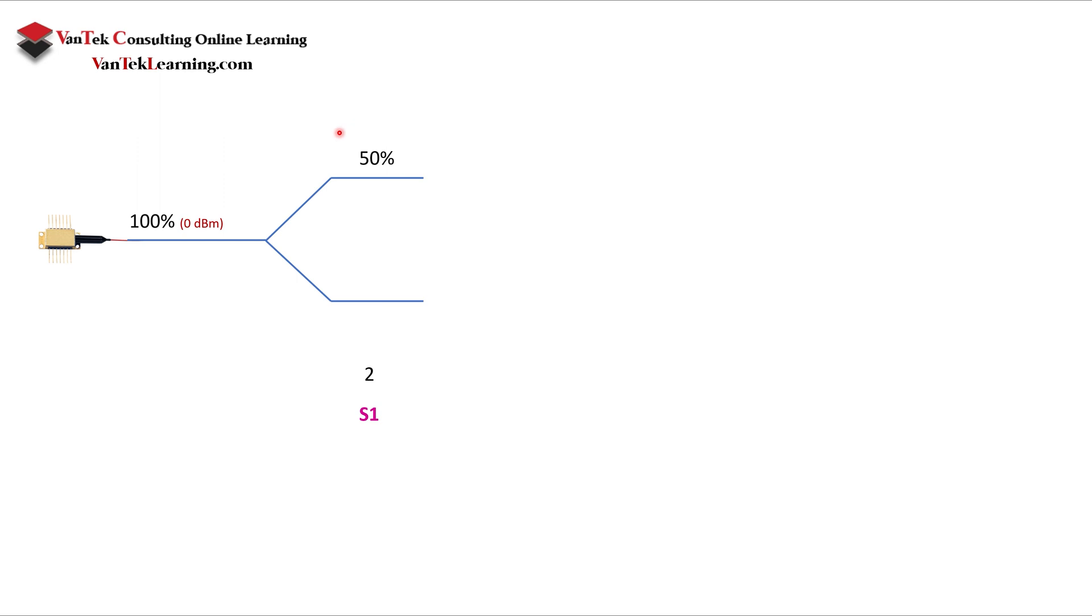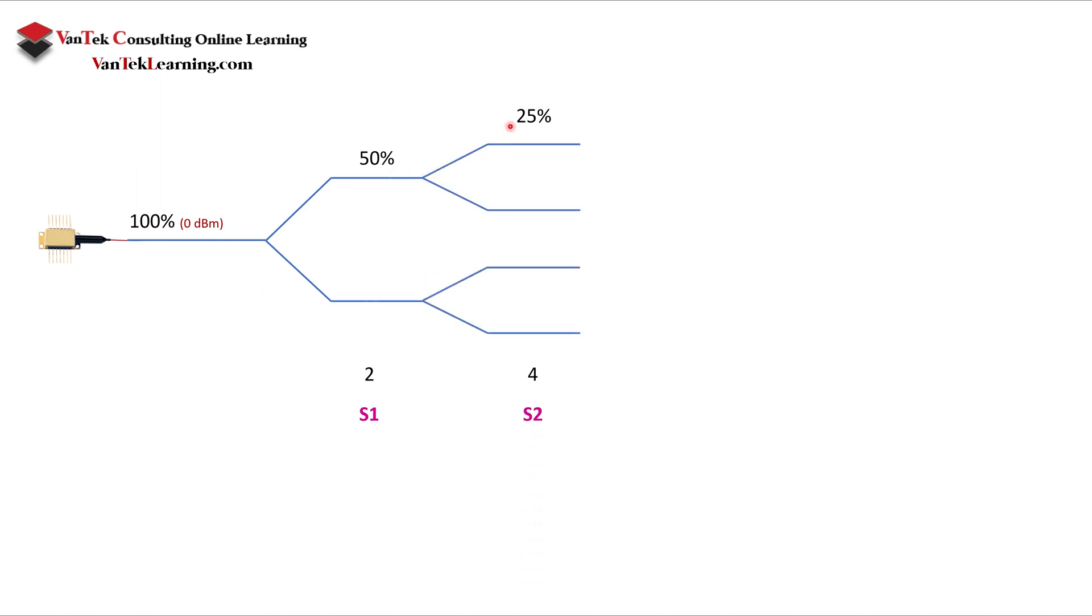50% goes to the bottom. So we have a two-by split right now, and whenever you split, 50% drop in power is represented by 3 dB drop. If you went up by 3 dB, you would have 100% increase in your power. So now we have one split, and it goes down and it hits another split. Again, 50% of this light goes that way, and 50% goes this way, giving us 25% of our light.